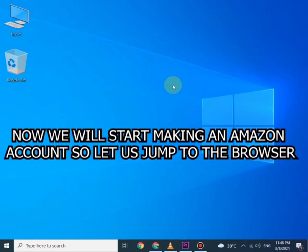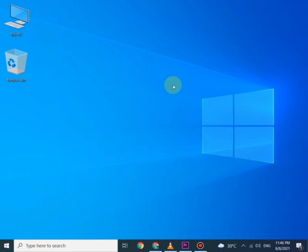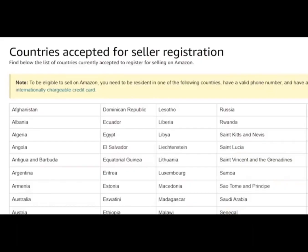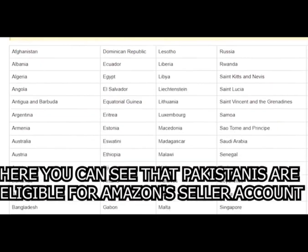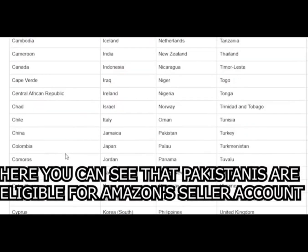Let us jump to the browser. Let me open list of countries accepted for sellers registration. Here you can see that Pakistanis are eligible.